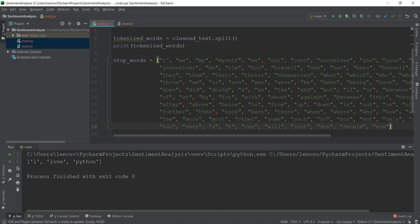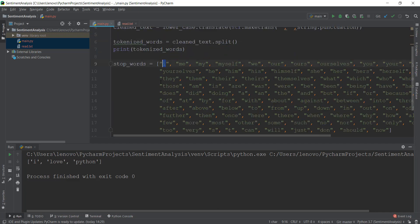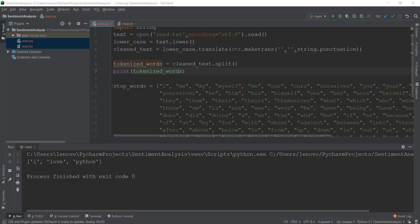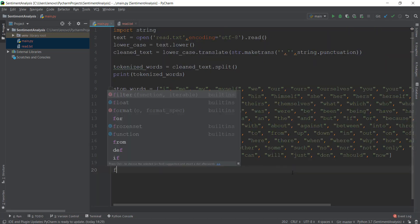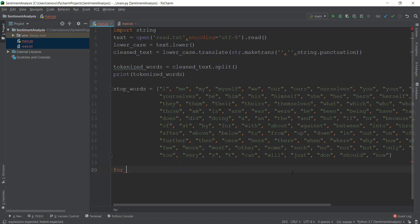For example, the first word is 'I', and as I mentioned, 'I' doesn't add any meaning to our sentence in terms of analyzing it. Now that we have stop words, we need to remove them from the tokenized words. The way to do it is using a simple for loop. I'm going to minimize the stop words list and add a for loop.